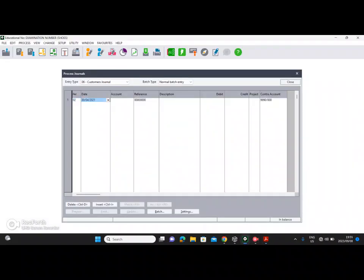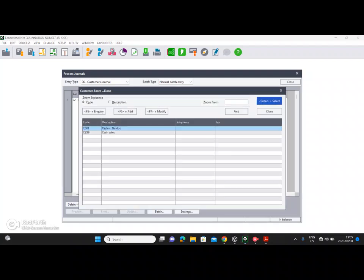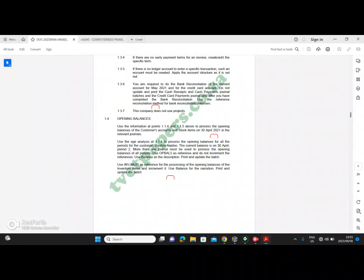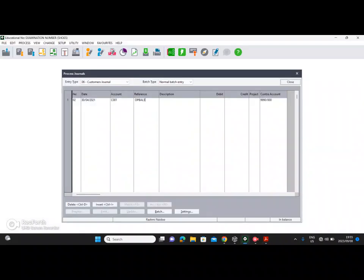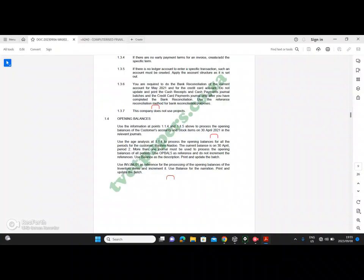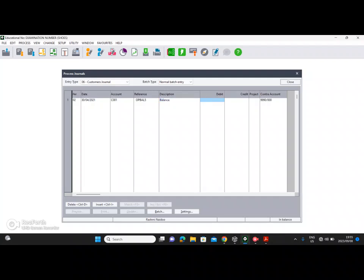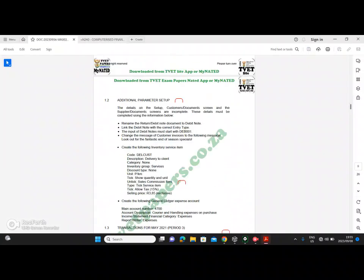We are starting with period number two. Press Enter, press Enter, and we choose the account — this is the only customer we have: Rashmi Naidu. Press Enter. The reference is OPBAL5 and the description is 'Balance'. You have a debit column and a credit column. In accounting a customer is a debtor which is a debit balance, and a supplier is a creditor which is a credit balance.